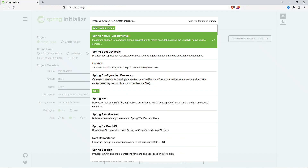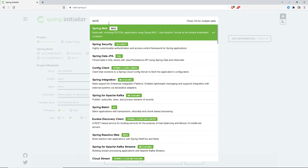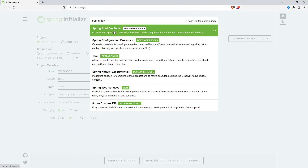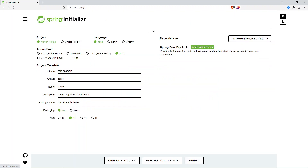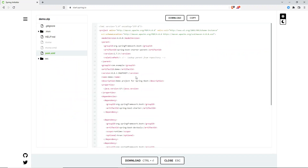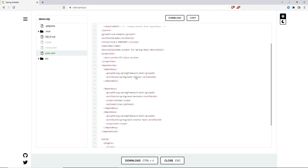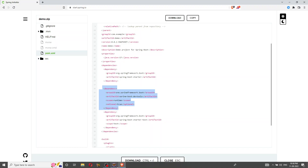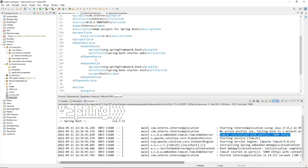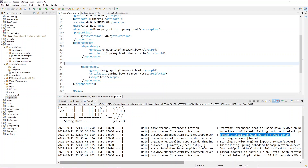Search for 'Spring Dev Tools'. Here we have Spring Developer Tools — it shows as Live Reload. Just click on Live Reload and click Explore. We'll copy the dependency and build our project. Here we have the dev tools dependency — copy this from the opening dependency tag to the closing dependency tag.